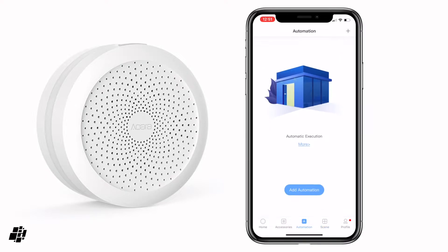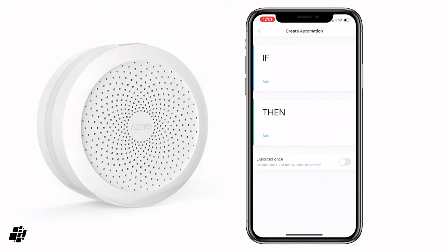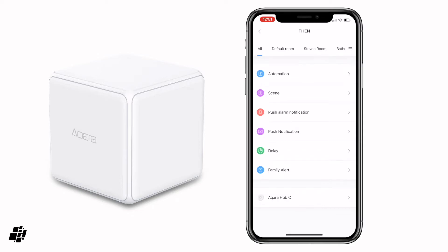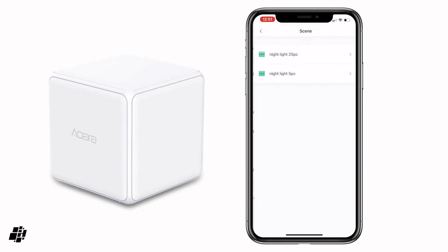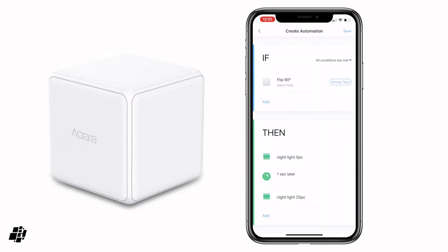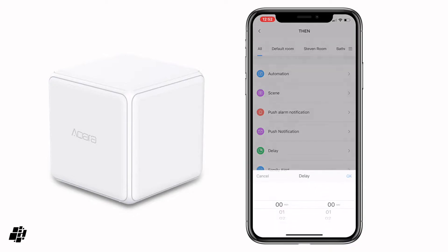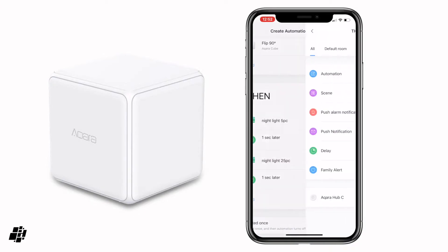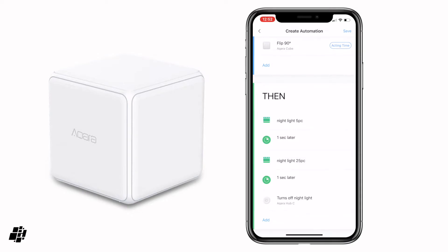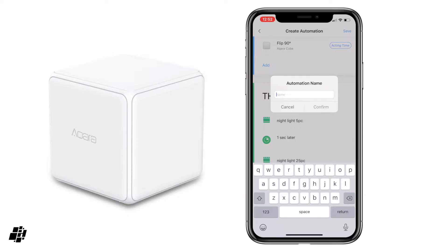The next thing we need to do is create an automation involving the Aqara Cube. So if the Aqara Cube flips 90 degrees, we're going to select the scene and say 5%. Then we're going to add a short delay of just one second. Then we're going to add the second scene, which is 25%, and then another slight delay of one second. And then finally we're going to turn the Aqara Hub off — turn off nightlight. I'm going to save that and call it 'cube flip 90'.